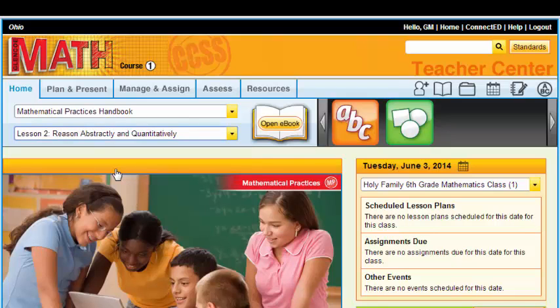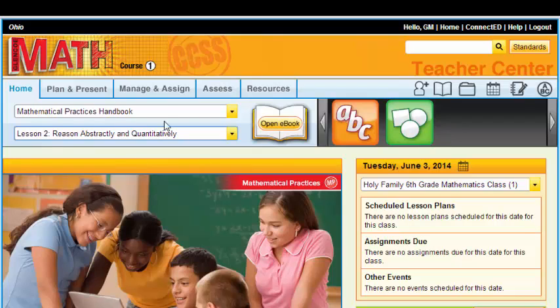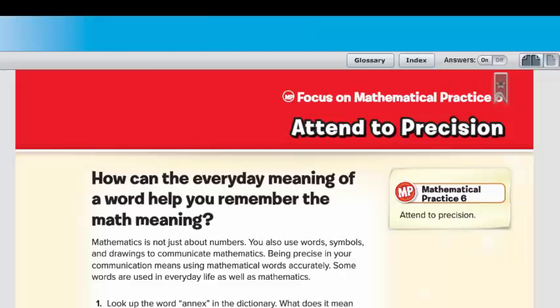Once you choose a lesson, to get to that particular lesson, the easiest way is to open your e-book. We haven't talked much about the e-book, but the beauty about the e-book is that whenever I click on this and open it, it's going to go directly to the page that has been put in this drop-down menu. So let's open the e-book.